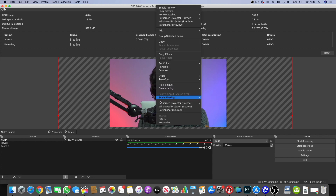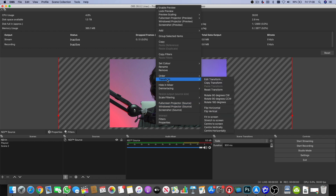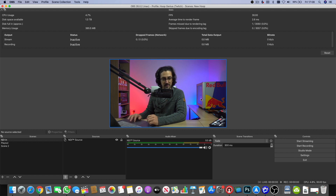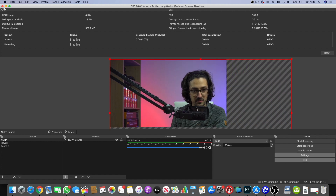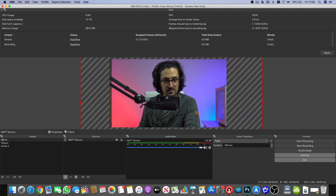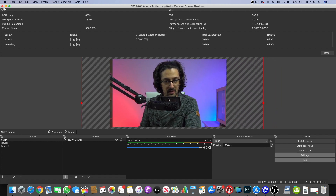If we want to see the full image, I can right-click, go to Transform, and click Fit to Screen — and that's the full image there. But it does mean we can do these digital zoom effects, like so.